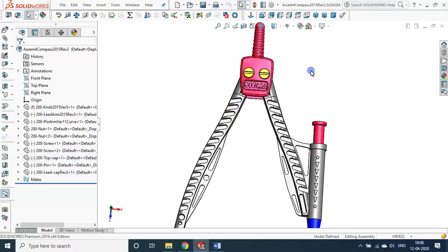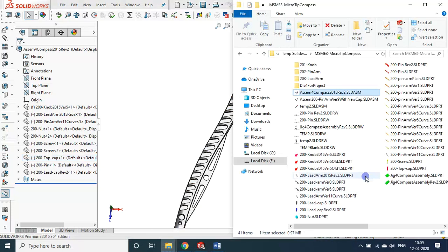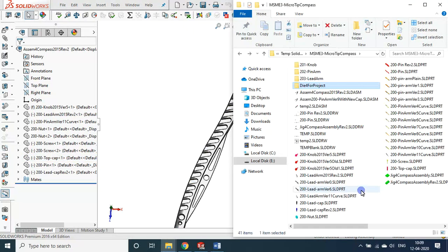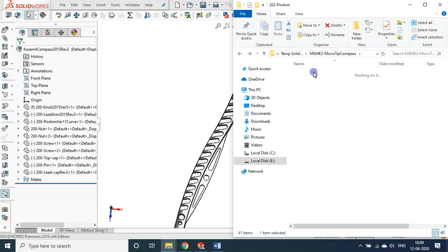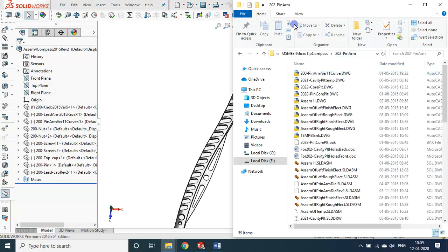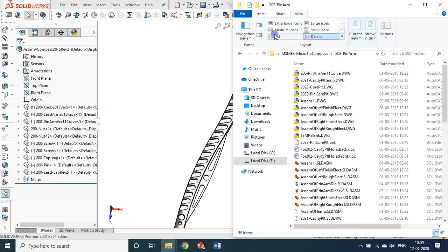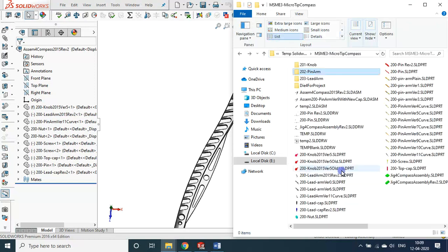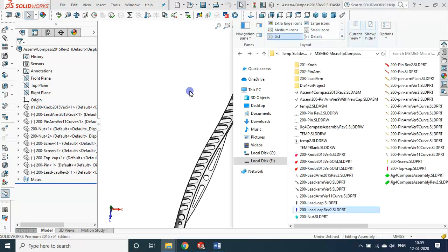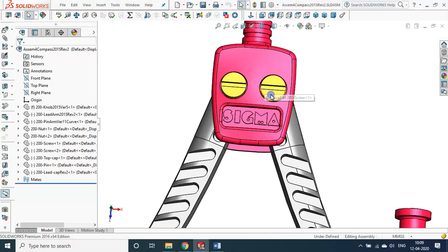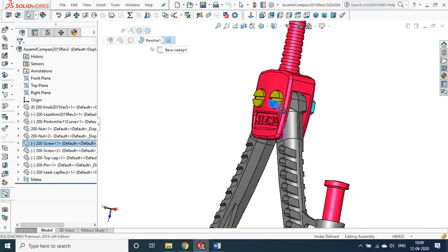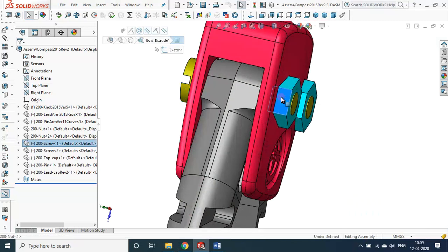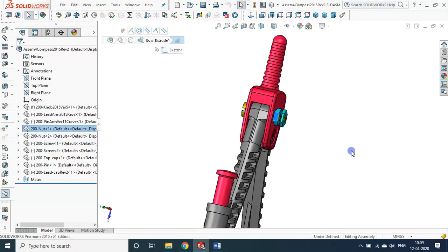Let me see whether this is there. Yeah, die for the project is also there. Let us see that pin arm. Yeah, die part is also there, but we will restrict ourselves maybe only with this one.